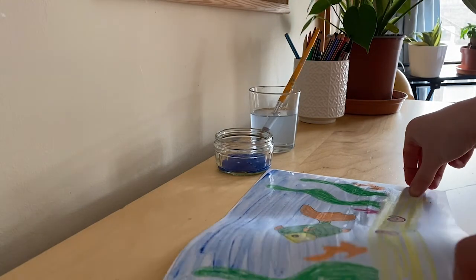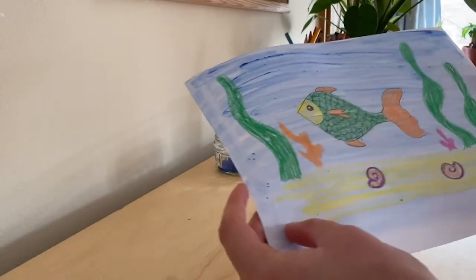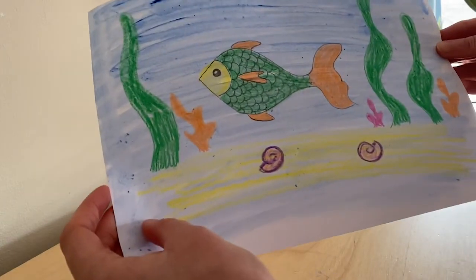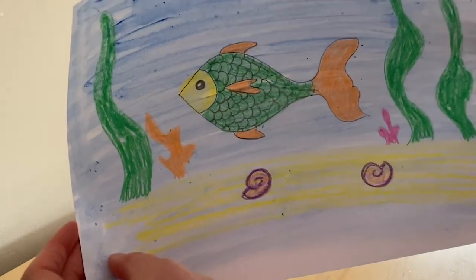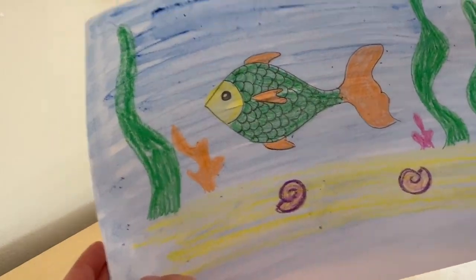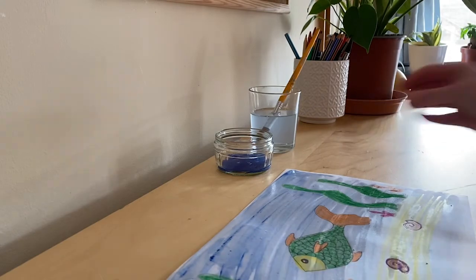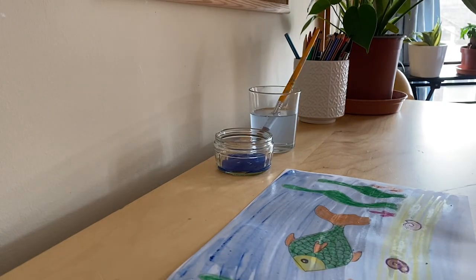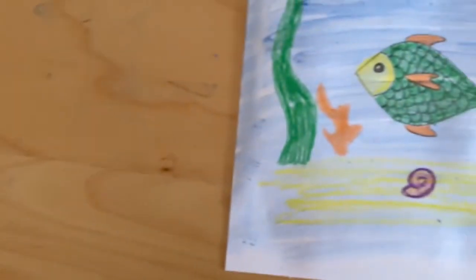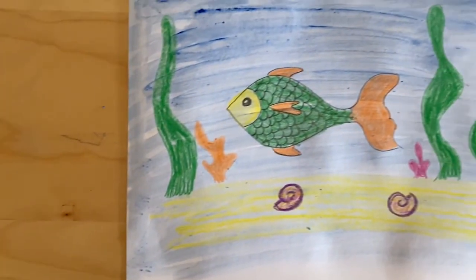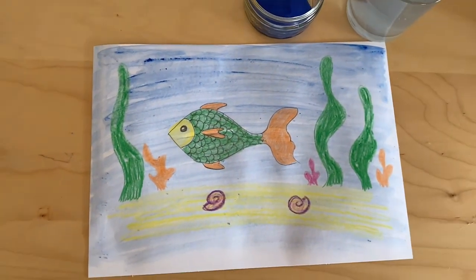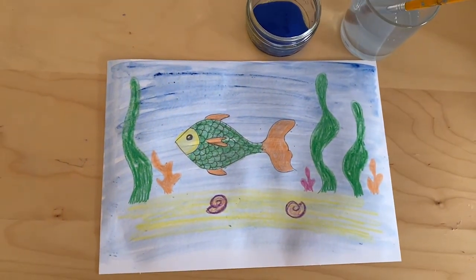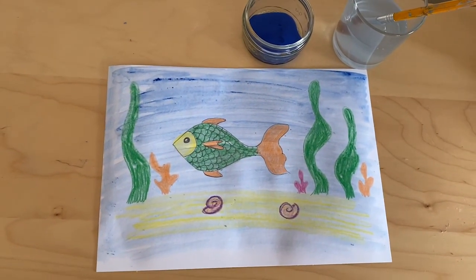And there we have it, our fish in the water. I hope you enjoyed doing a bit of drawing and painting with us today. I'm sure your fish are looking wonderful. Thank you for watching.